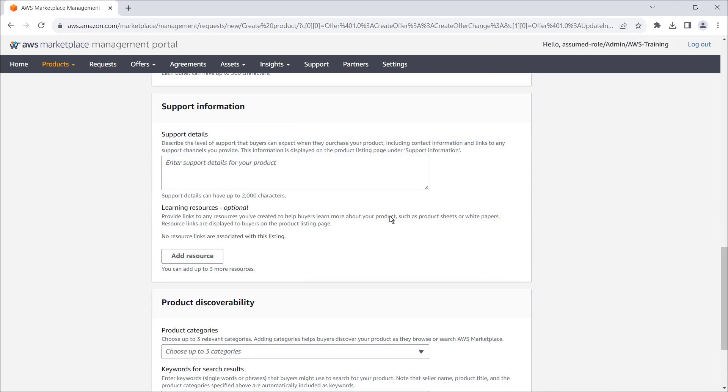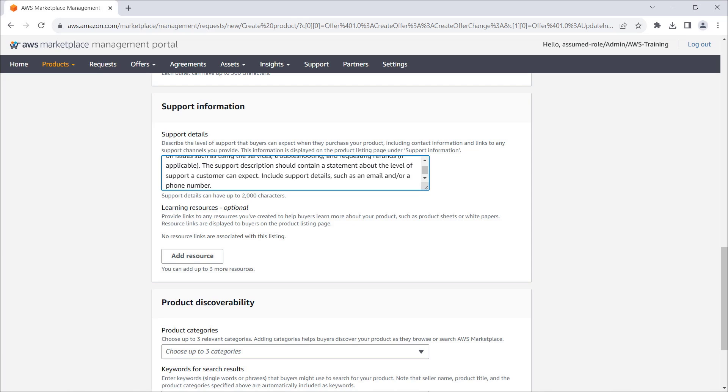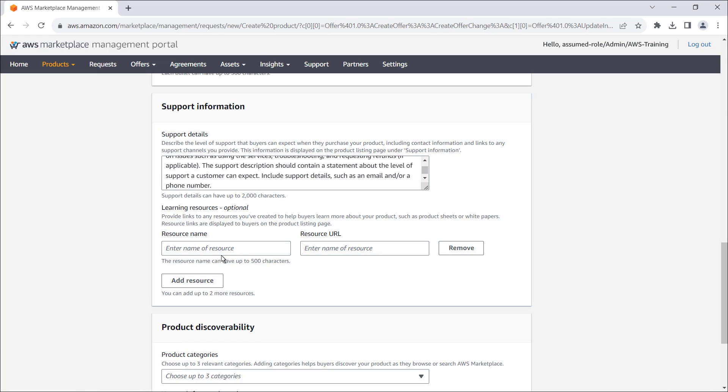Next, we'll enter support details for our product, including contact information and links to any support channels. We can also provide links to any resources we've created to help buyers learn more about our product. In this case, we'll provide a link to the AWS Marketplace Seller Guide.